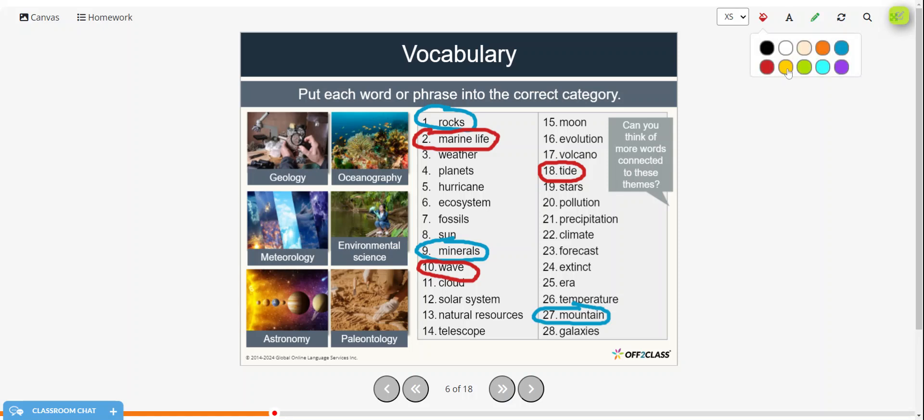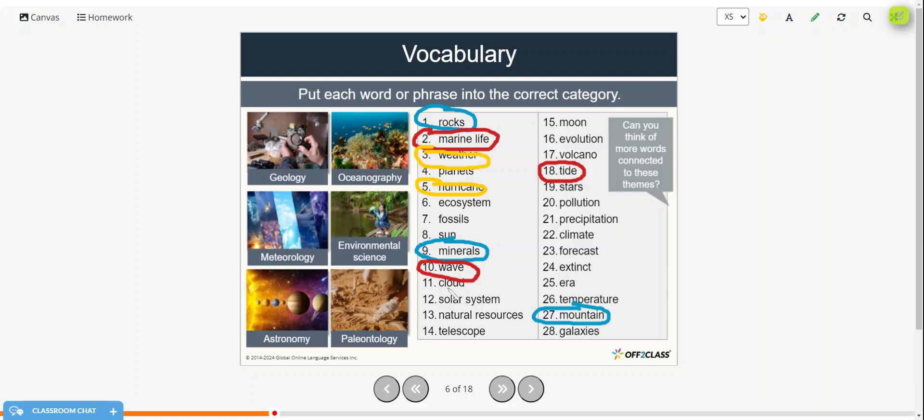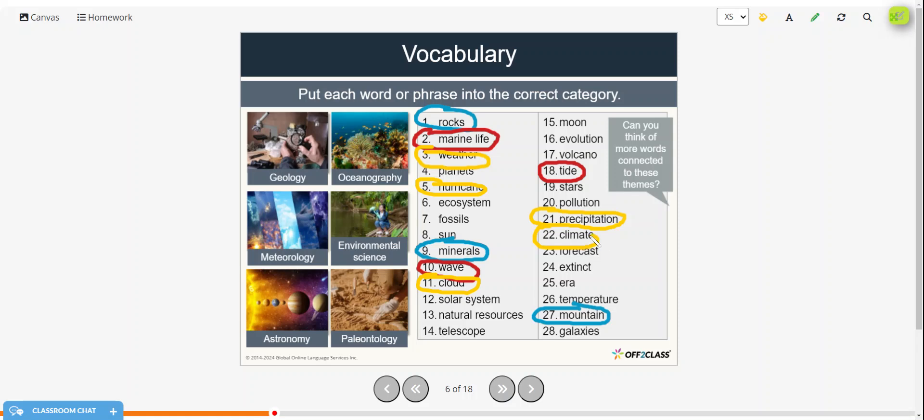Alright, and next we'll go to meteorology. So meteorology would have to do with weather, a hurricane, clouds, precipitation. Perhaps climate, maybe climate, forecast and temperature.